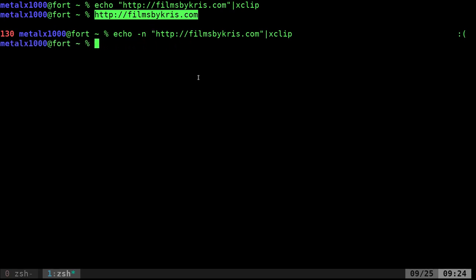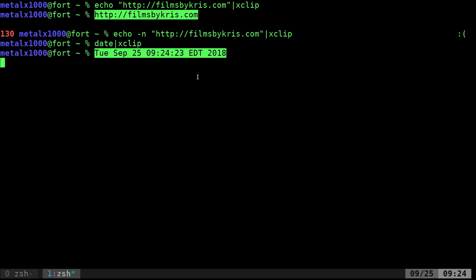But if I do date, just as an example, I can put that into xClip and now I can center click and it pastes the date command in there, which is very useful.